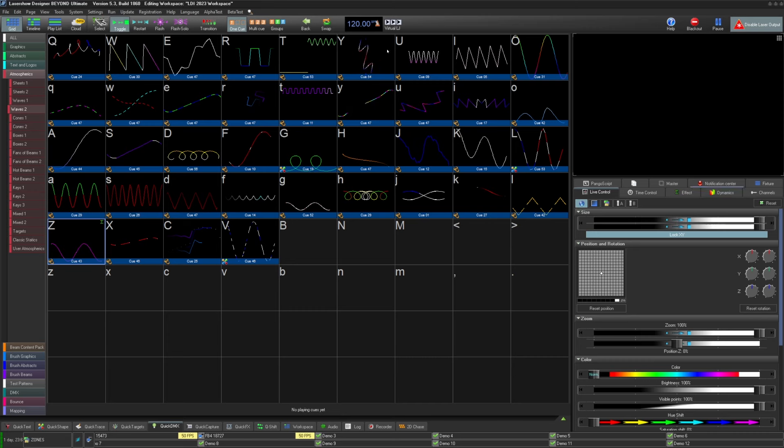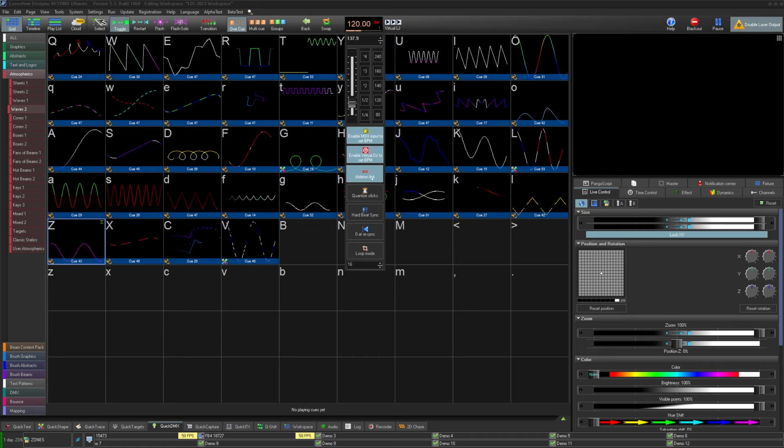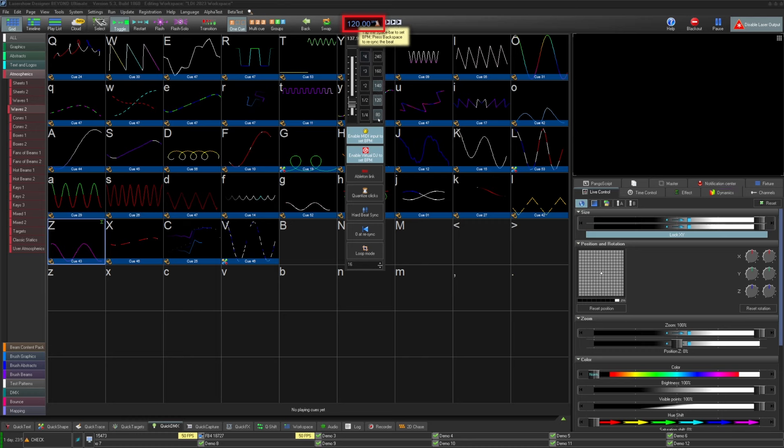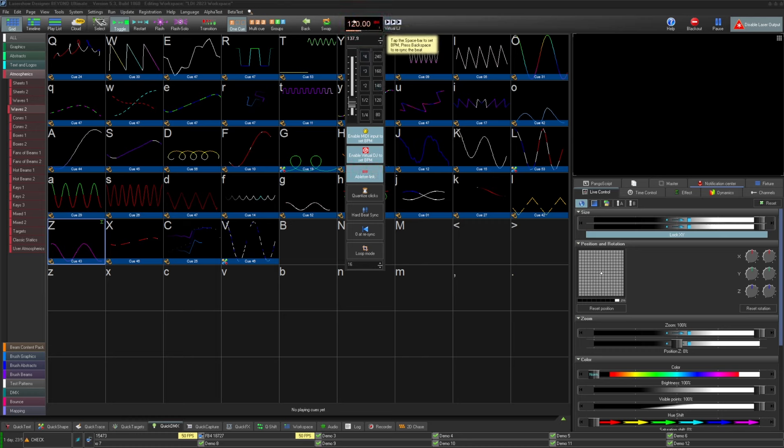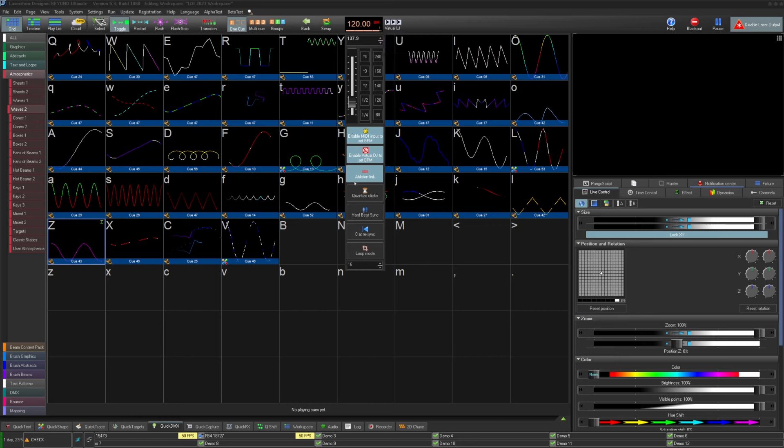Beyond now supports Ableton Link. This allows for Ableton Link-enabled devices to transmit BPM as well as which beat of the bar it is directly into the system BPM of Beyond. To enable Ableton Link, right click on the system BPM button and enable Ableton Link. If a feed is readable over the network, it will inject the BPM into the system BPM. Beyond will automatically search all network adapters for an Ableton Link stream. This feature is available in QuickShow as well as all Beyond versions.